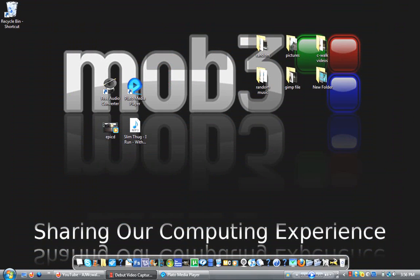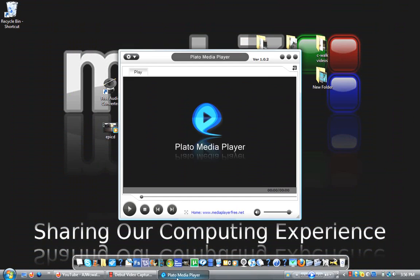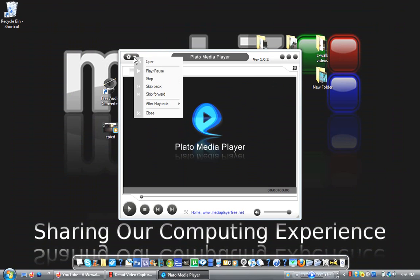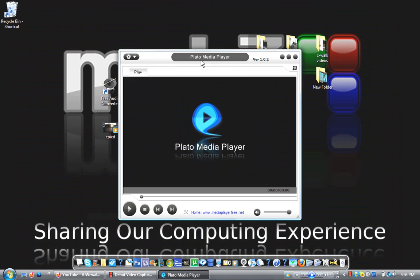And then after that we have Plato Media Player. It's a free media player that plays a lot of file types. It goes from MP4 to AVI to FLV, just a lot of different types. It's a free media player.